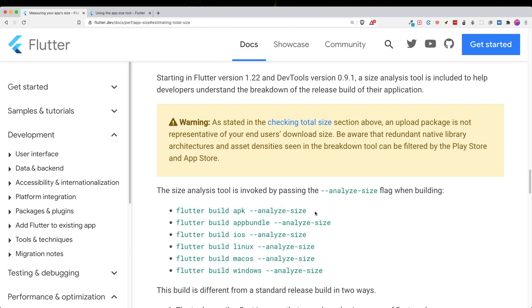So this depends on the platform you are building, and then you will pass in the analyze size flag when you're building.